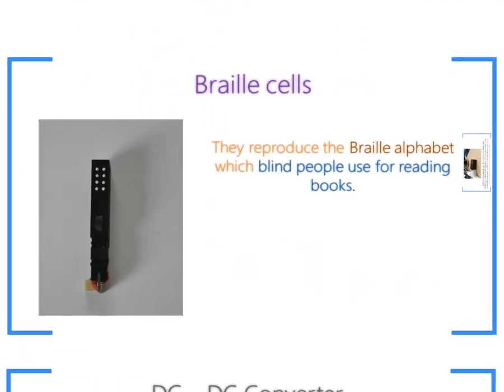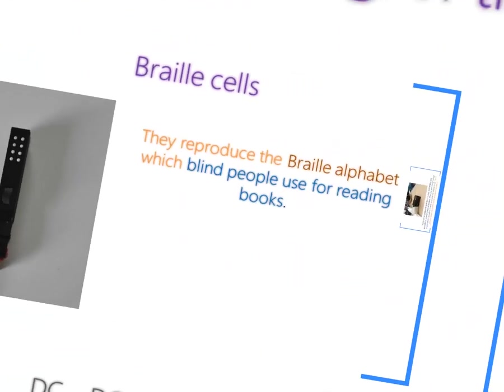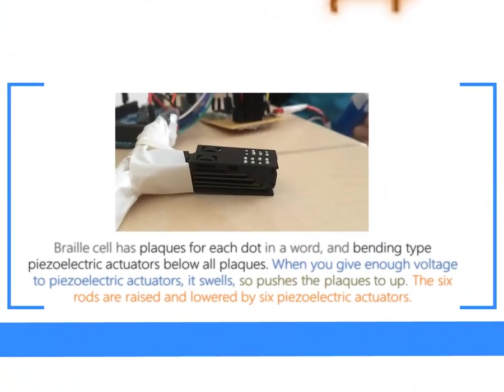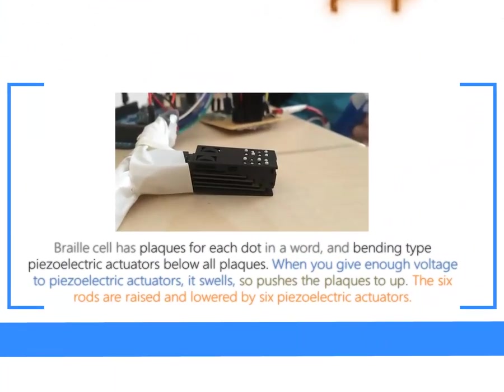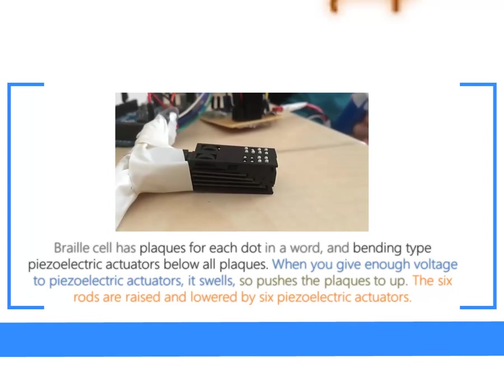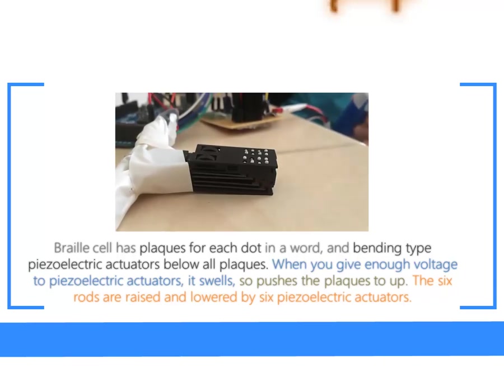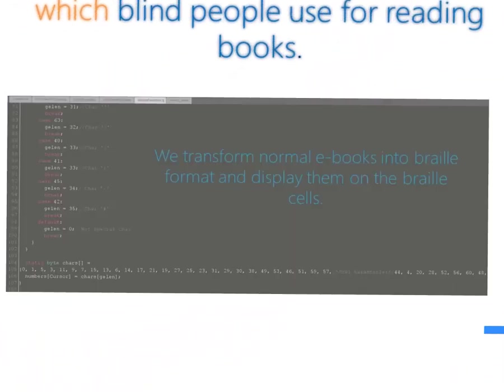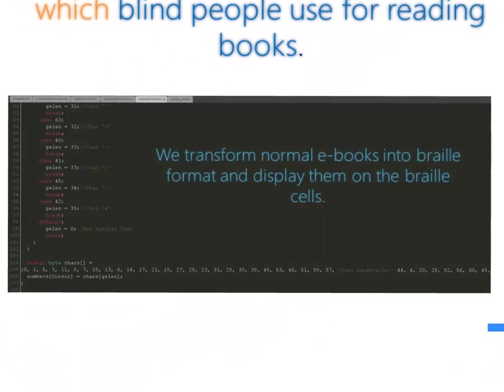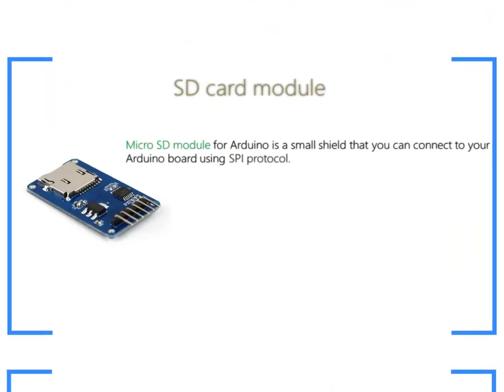Braille cells reproduce the braille alphabet which blind people use for reading books. Braille cell has plaques for each dot in a word and piezoelectric actuators below all plaques. When you give enough voltage to piezoelectric actuators, it swells and pushes the plaques up. The six rods are raised and lowered by six piezoelectric actuators. We transform normal eBooks into braille formats and display them on the braille cells.